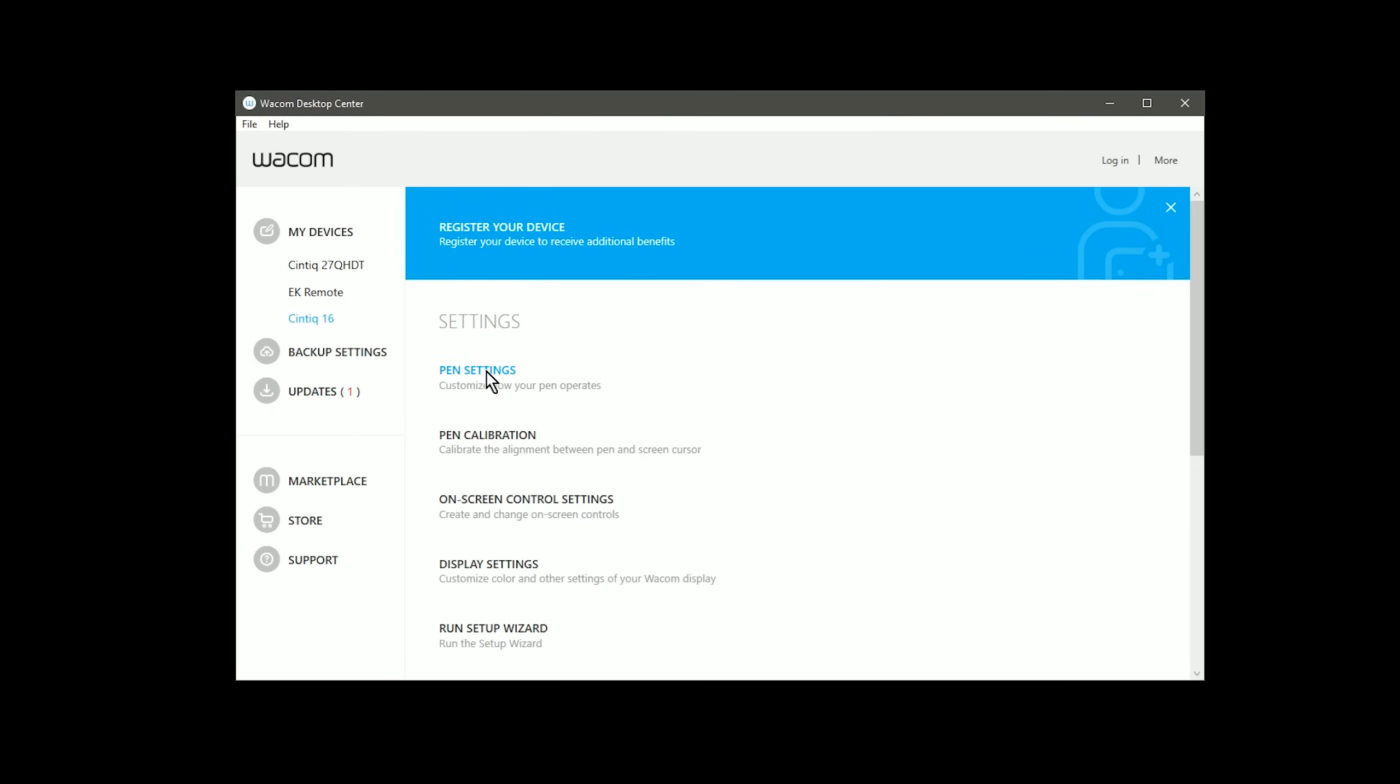If I click on Cintiq 16, there's pen settings, pen calibration, on-screen controls, and so on. Let's start with pen settings.